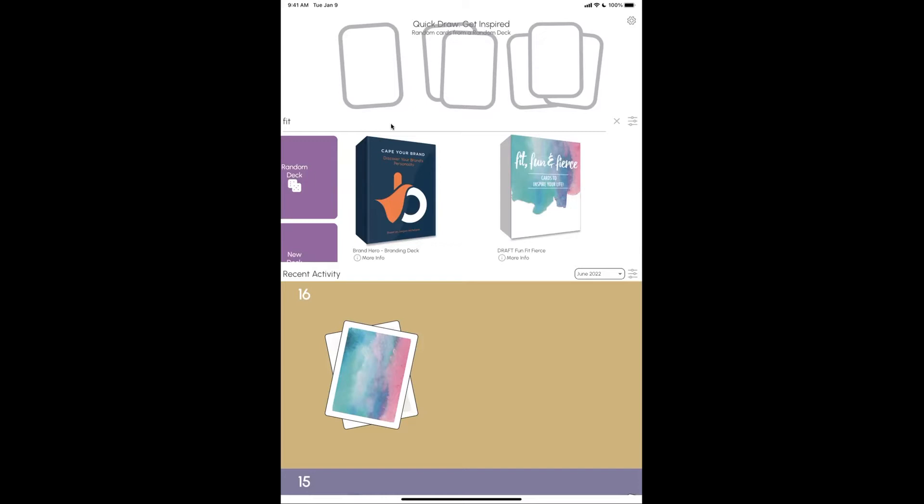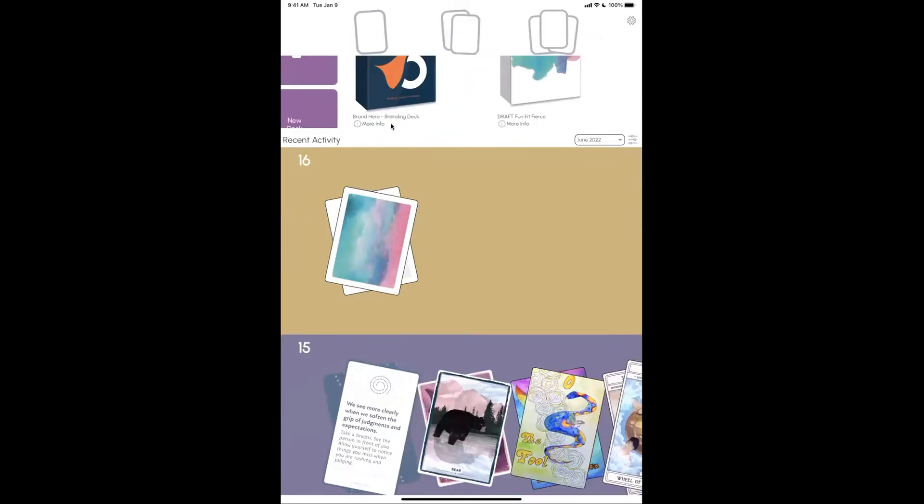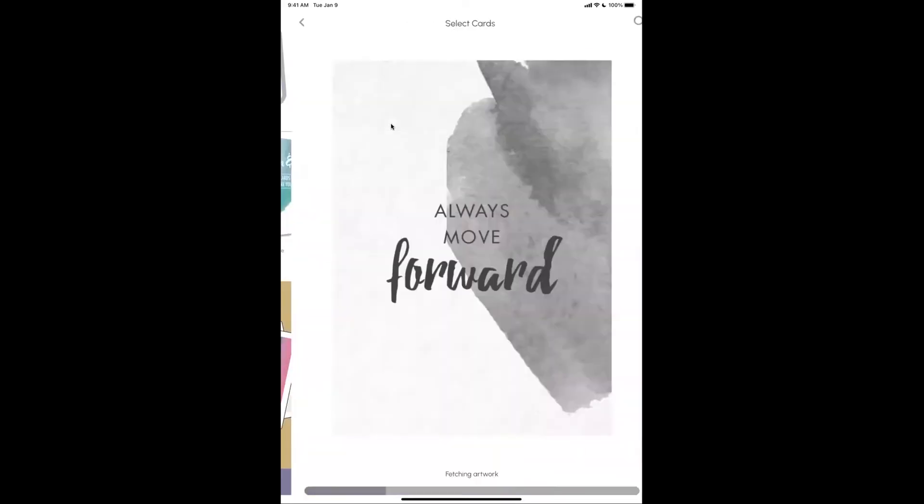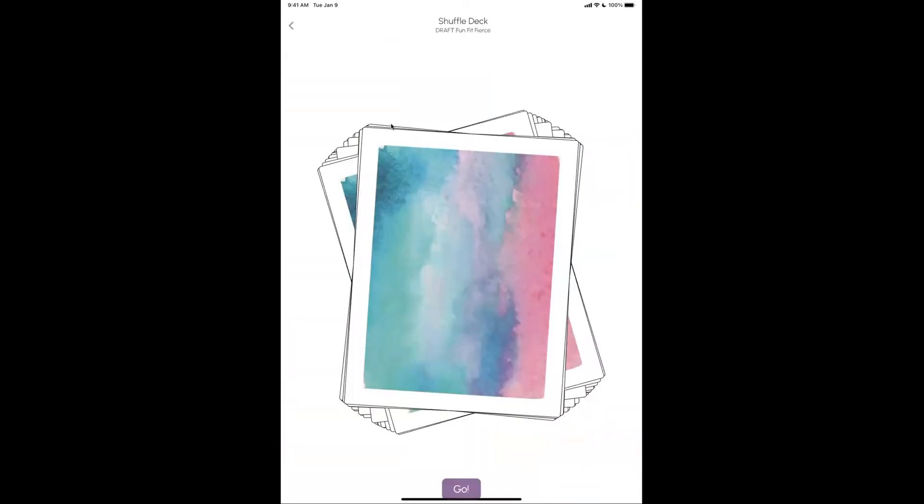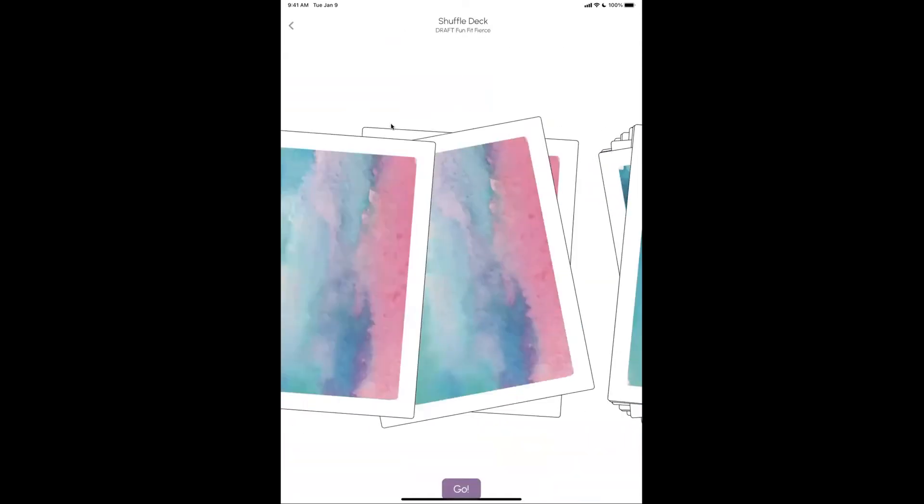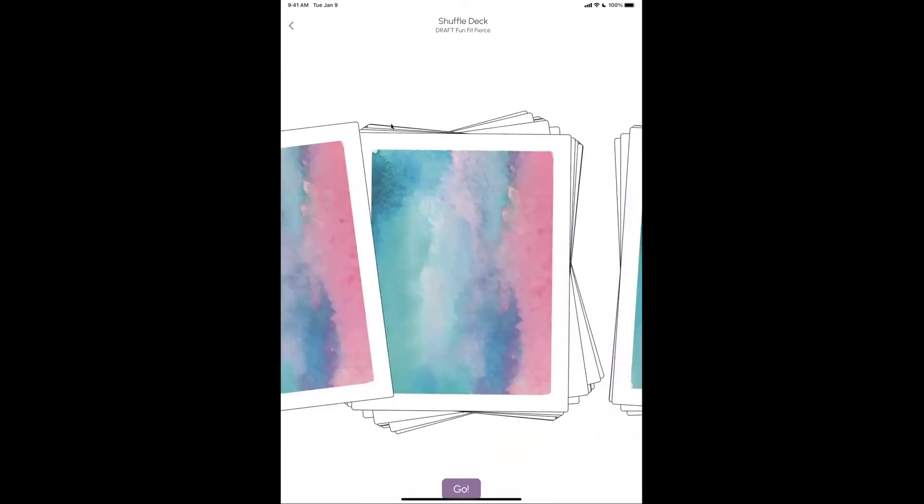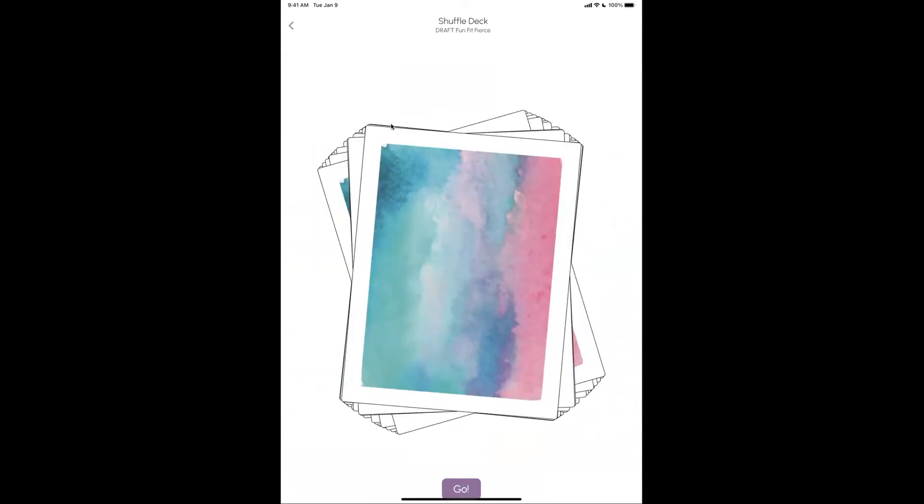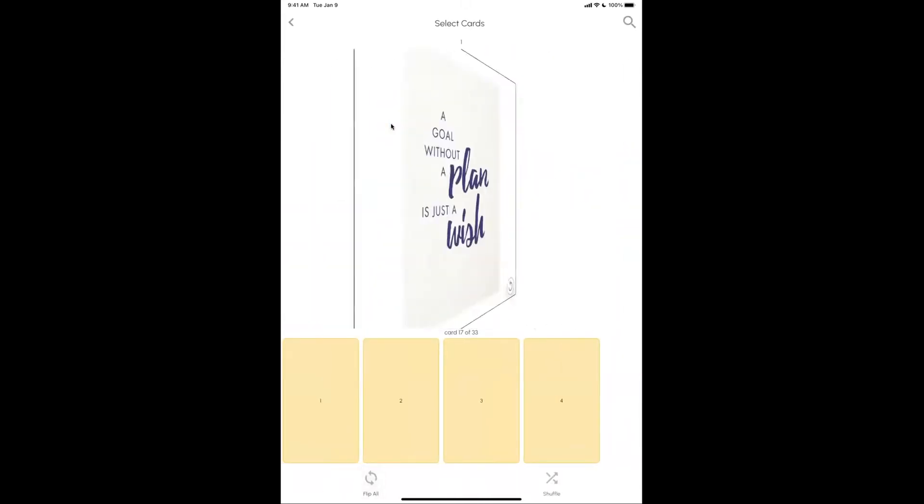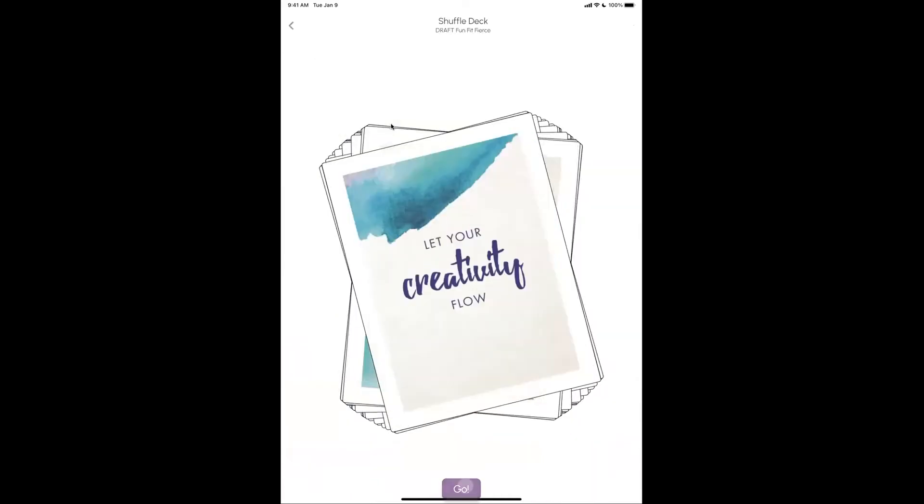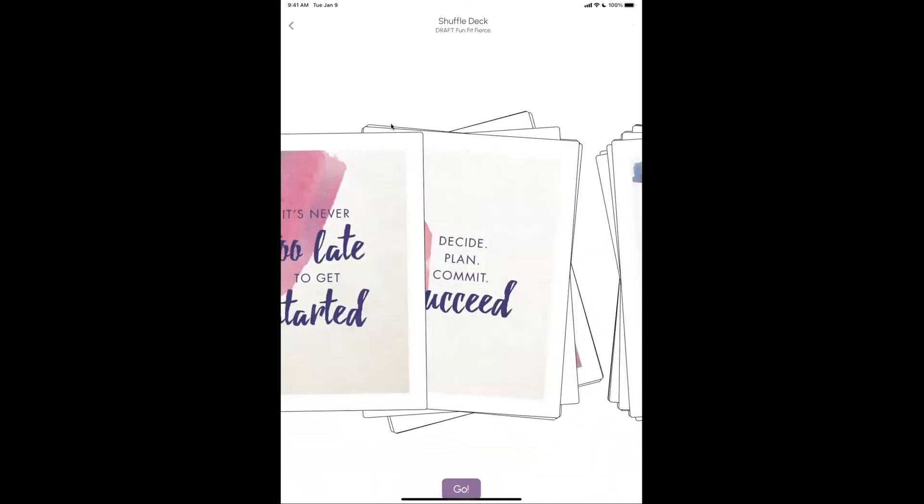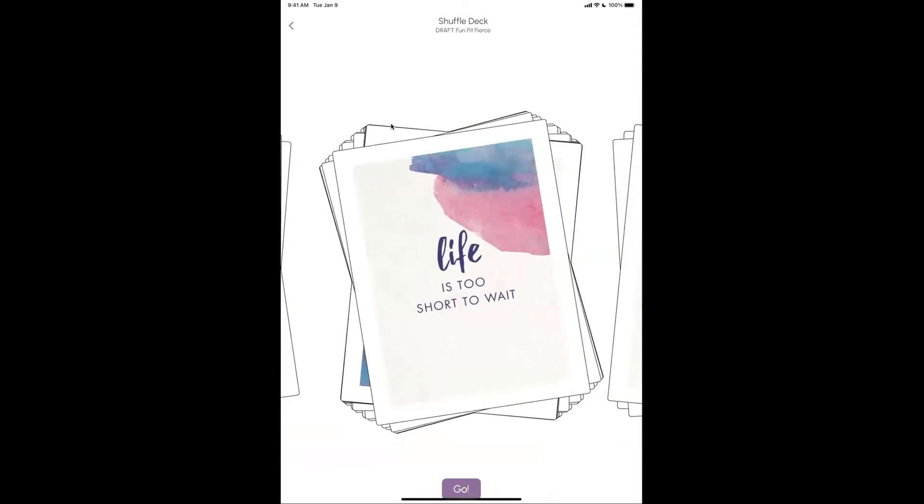So here's the Fit, Fierce, and Fun deck in Deckable, and this is basically an app for exploring all the card decks you love on your phone or tablet. I can open up the deck, the cards are loaded for me, I can shuffle the cards, and it's really simple. It feels really tactile to see your card deck being played with like that, it's upside down, whatever you want, it's easy.